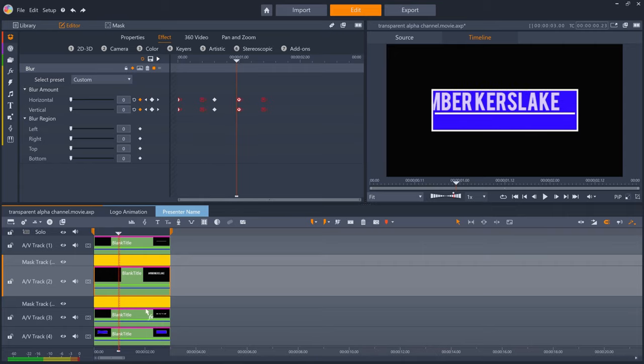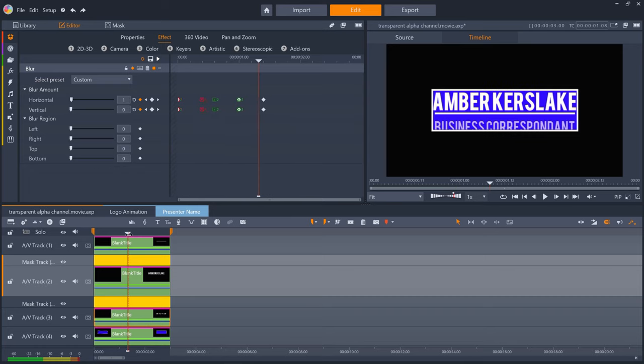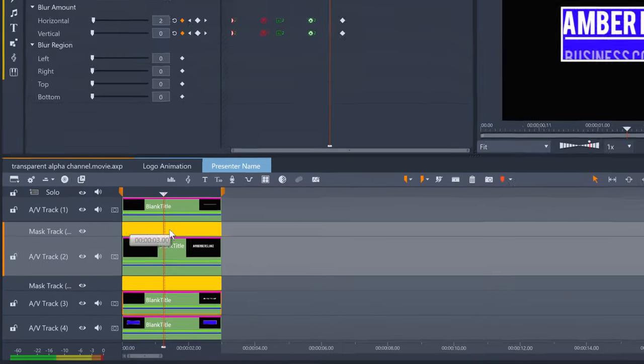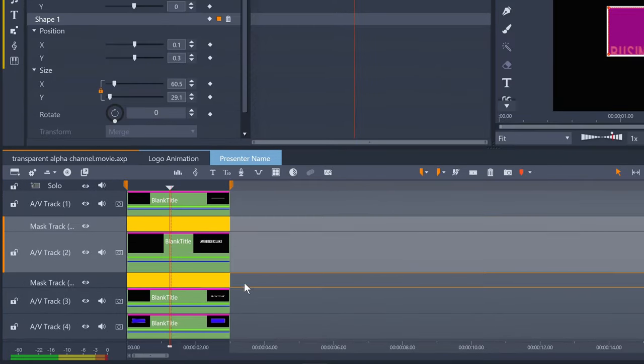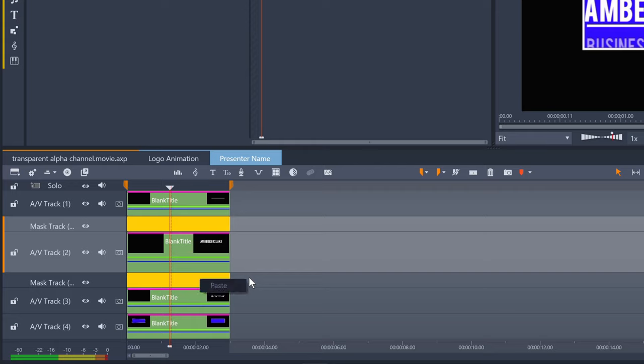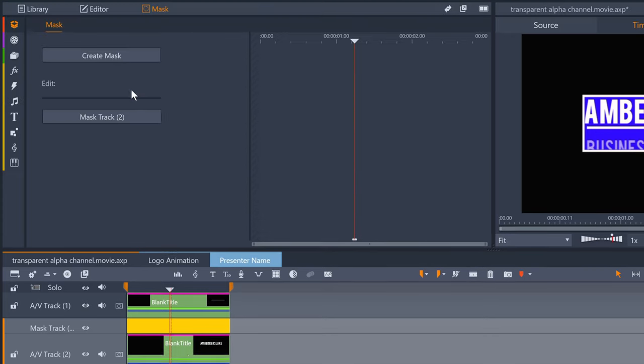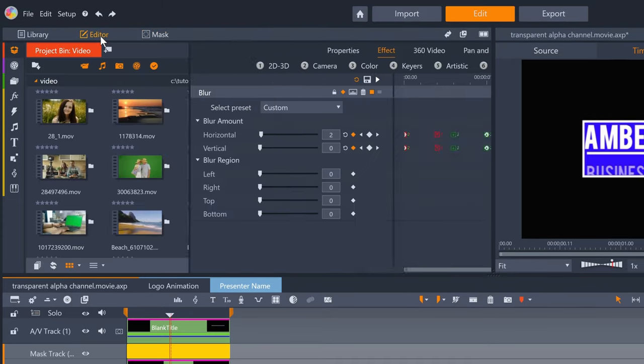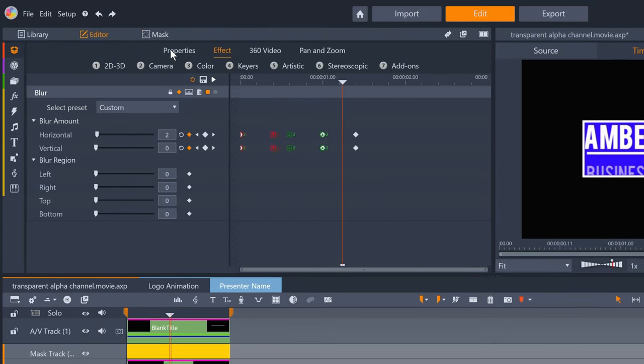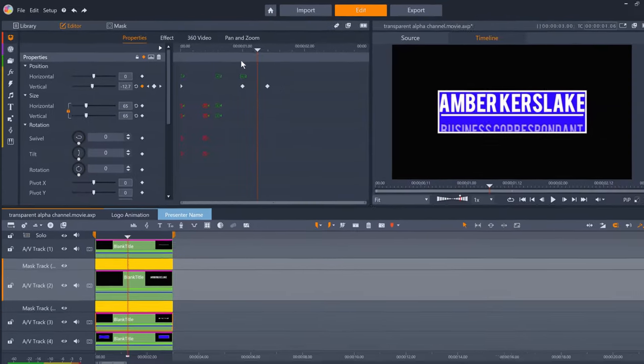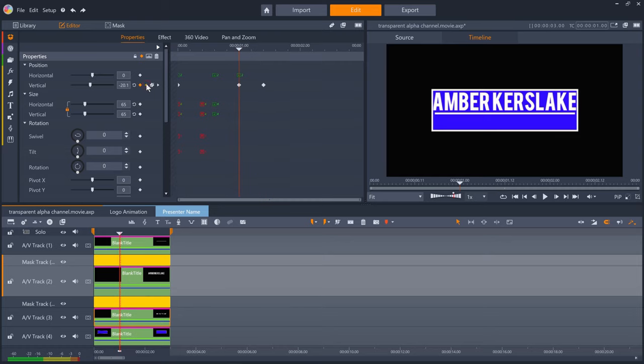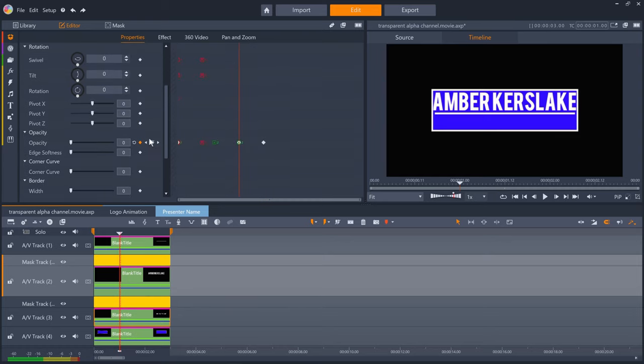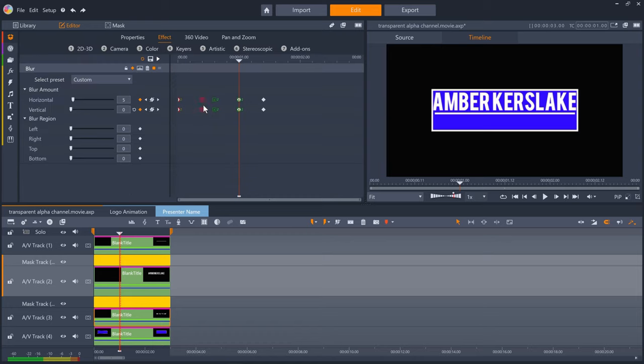For the presenter's role, I just copied the mask I created for the presenter's name to save having to redraw it and pasted it into the mask track for this title. And this time, we have vertical position keyframed, along with opacity and the blur effect again.